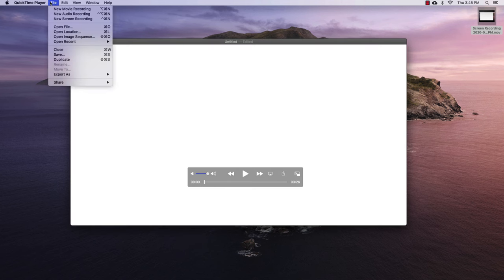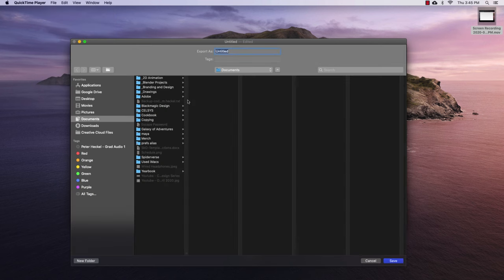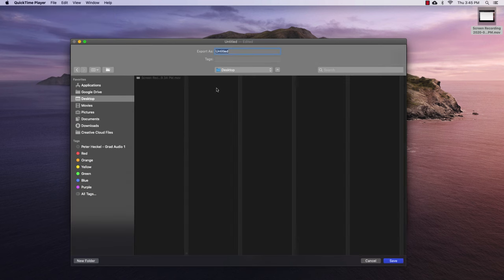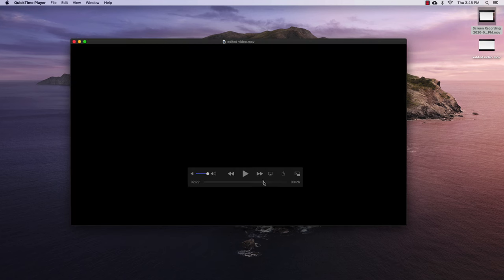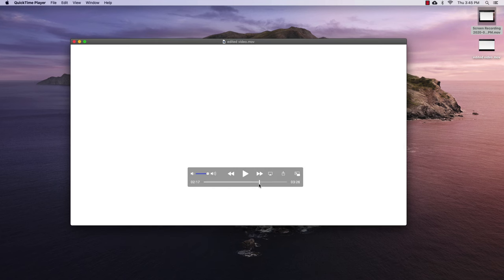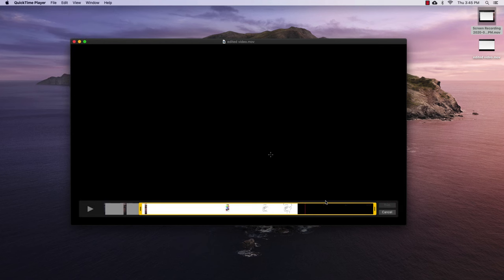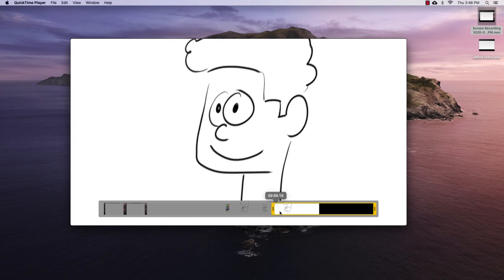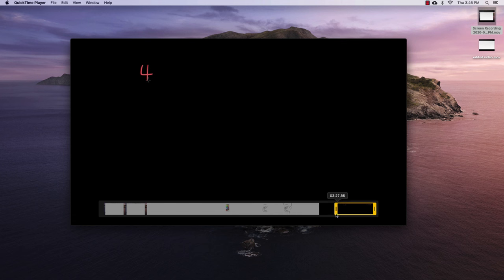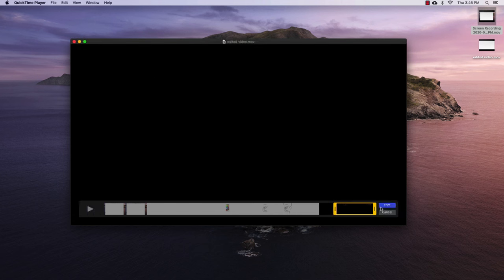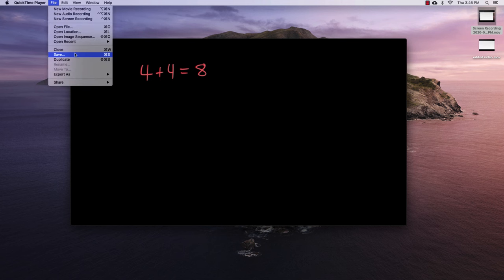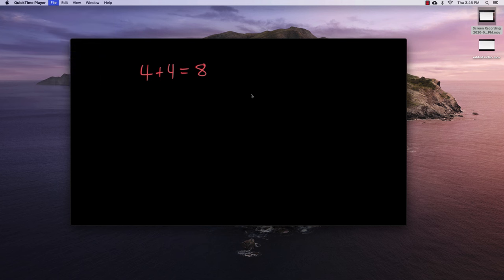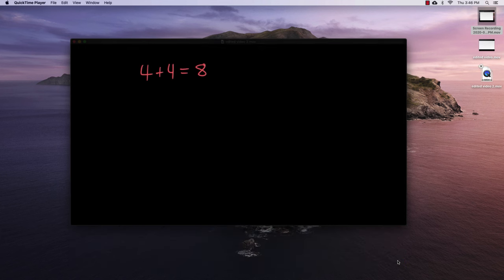So I can go to file, and I can go down to save. We'll just save this to the desktop. And we'll just call this edited video. I'll hit save. Let's say you wanted to trim it to just the math portion, right? Again, you can go up to edit, and then trim. And you can go all the way over to here, where we start our math section. You can trim that. And then you have just the math portion right there. You can go to file, and then save. And then we'll do this edited. This is edited video 2. All right, I'll save that.